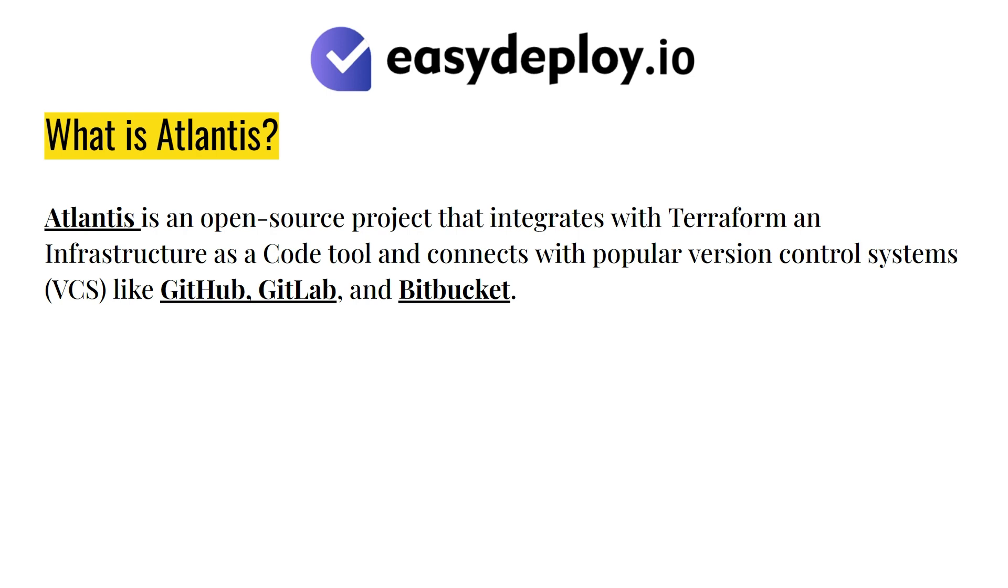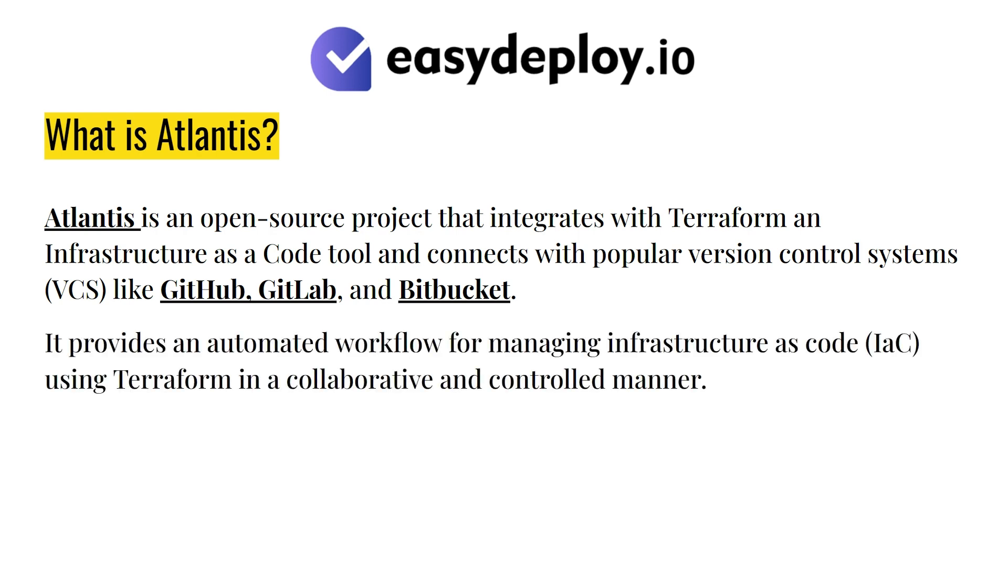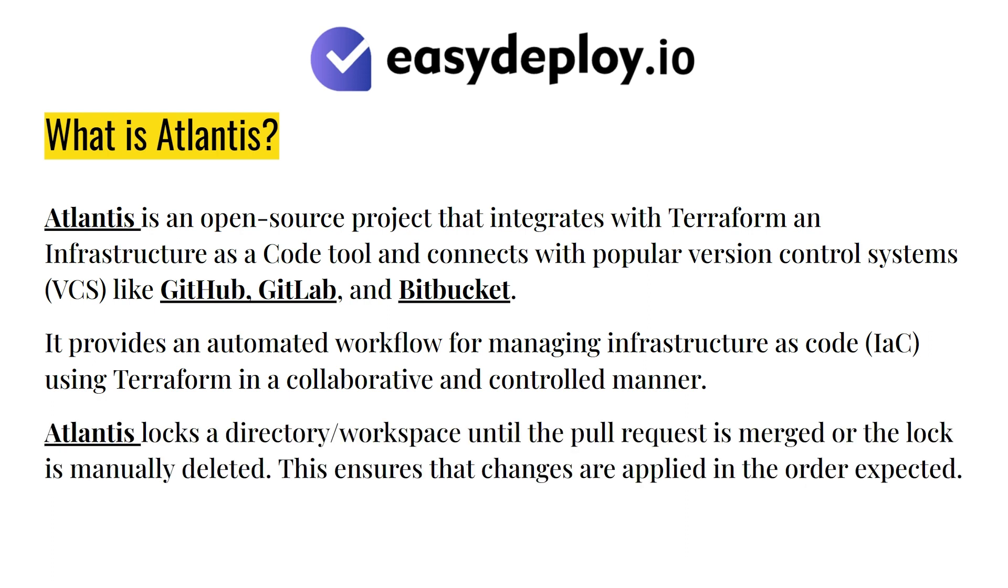It provides an automated workflow for managing infrastructure as code using Terraform in a collaborative and controlled manner. Atlantis locks a directory or workspace until the pull request is merged or the lock is manually deleted. This ensures that changes are applied in the order expected.